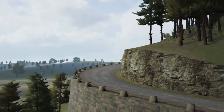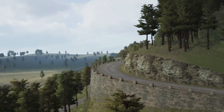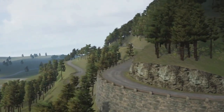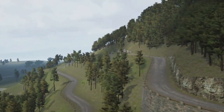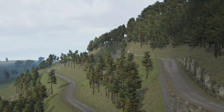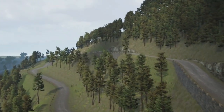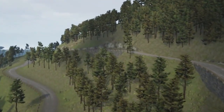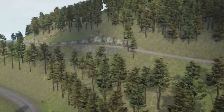EasyRoads also supports adding additional side objects. Examples include bridges, guardrails, fences, walls, power lines, tree lines, or any other type of geometry following a path alongside your roads.